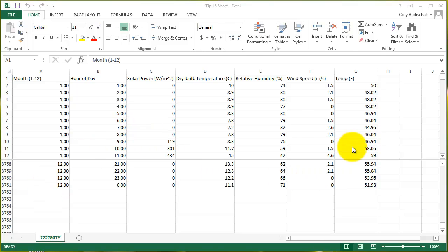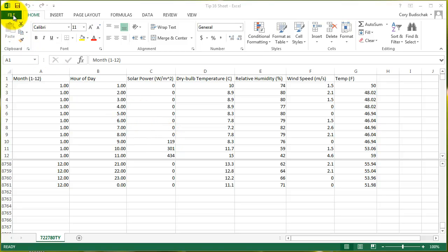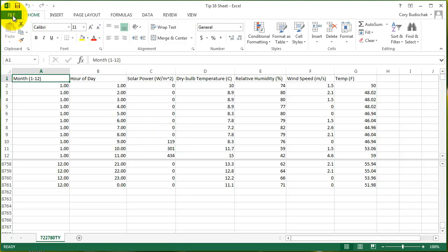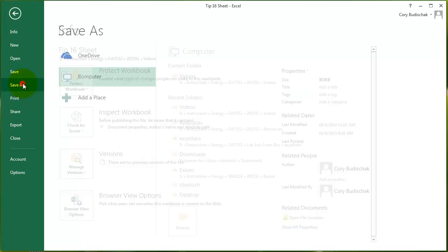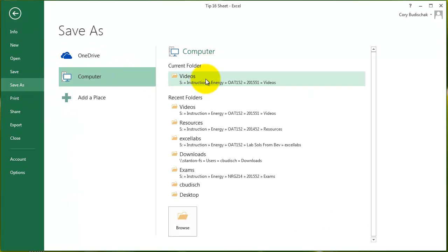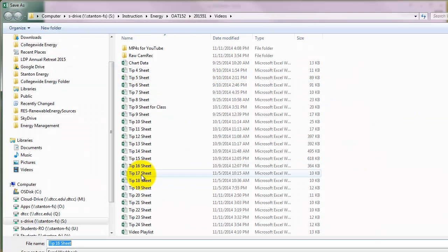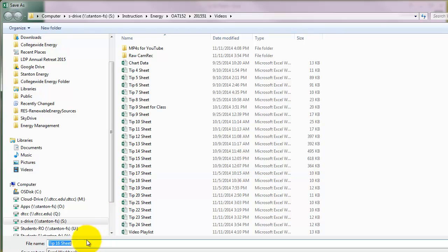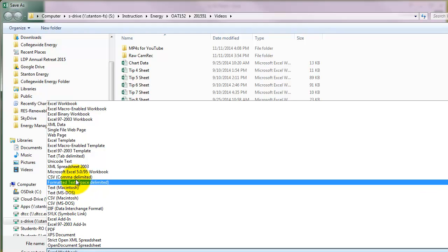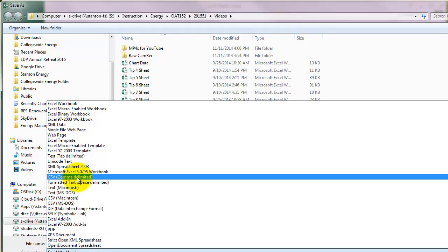So the nice thing about D-View is it plots them nicely. The downfall is it's got to be 8,760 data points, which is sort of a downfall. But a lot of data sets are like this, and you'll see that in the energy program. So let's go ahead. The first thing is that D-View does not like working with Excel 2013 files. So what we're going to do is we're going to go to File, Save As, and we'll just save it in my Videos folder. And we're going to save this as, instead of as a type Excel workbook, we're going to save it as a comma delimited, a CSV.